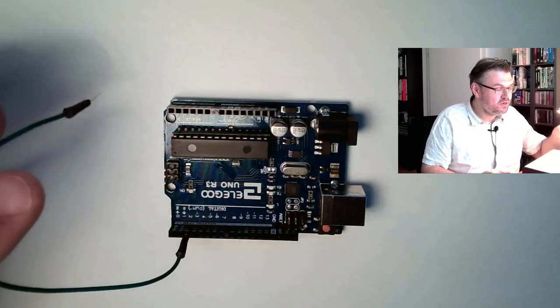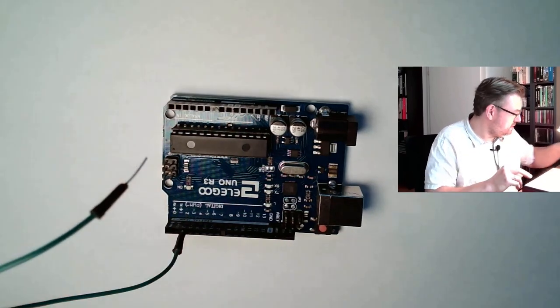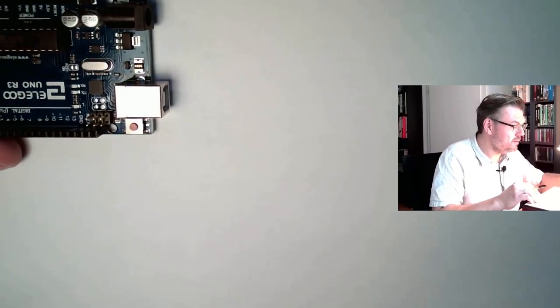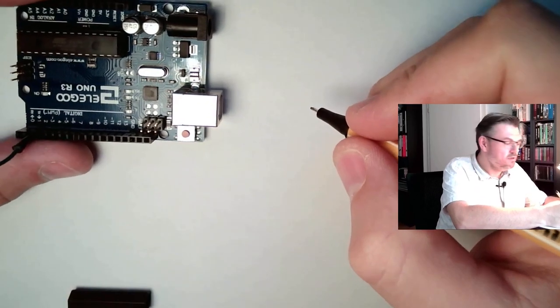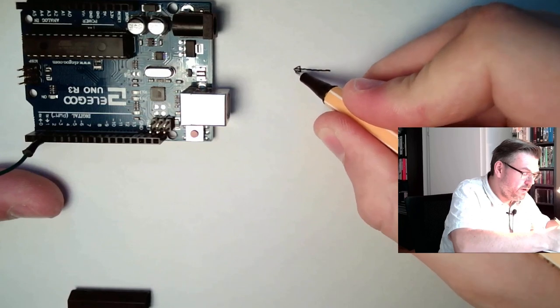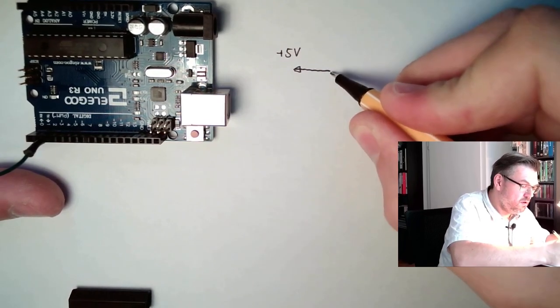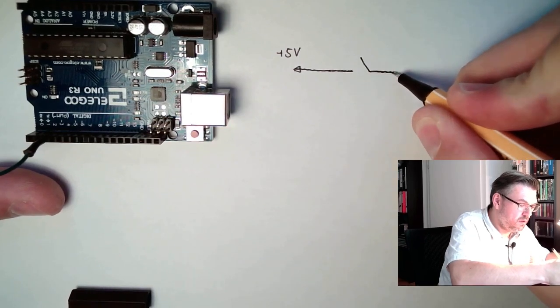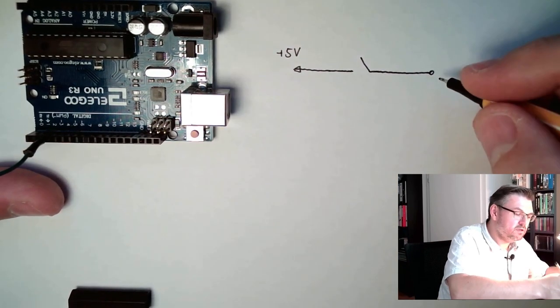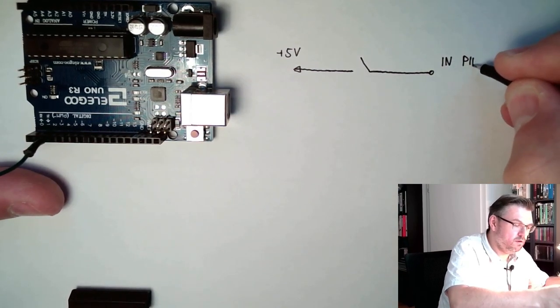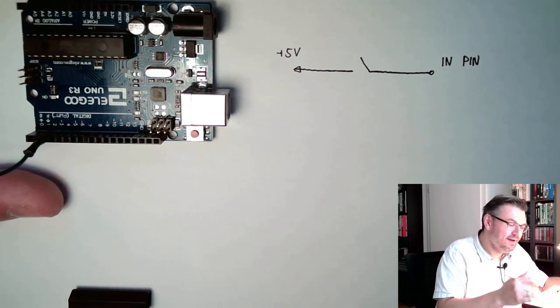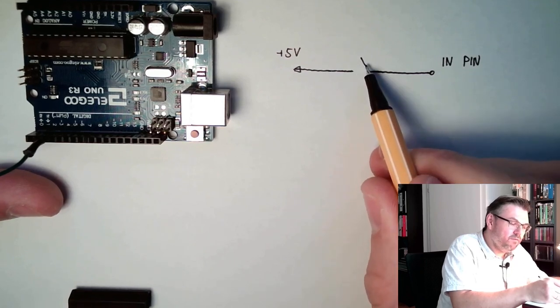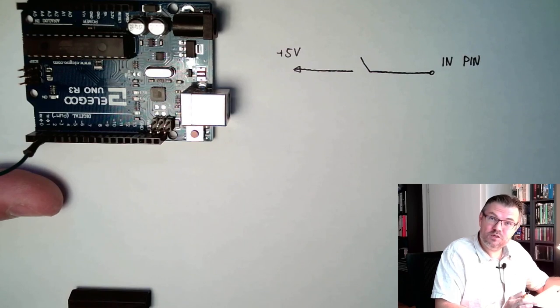And this actually is exactly what is happening with our push button. So if we have somewhere a button, we connect it to plus 5V. There is a button, and here actually is our input, in pin. So if we close it, we have 5V, if we open it, we are not defined. That's an issue.